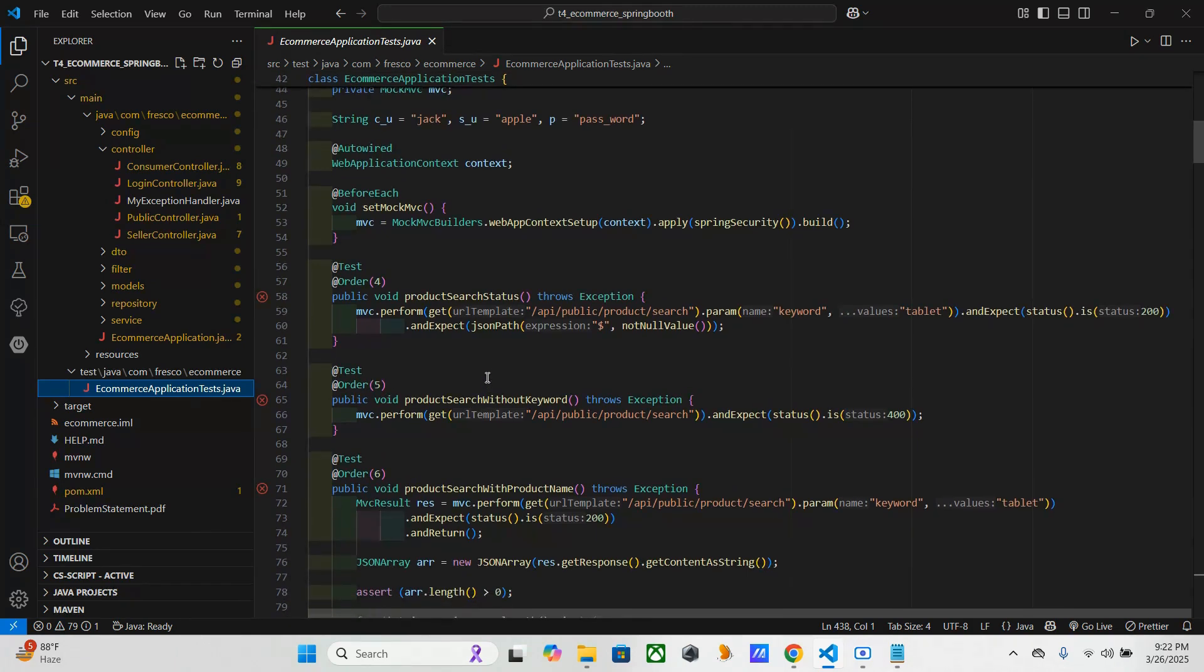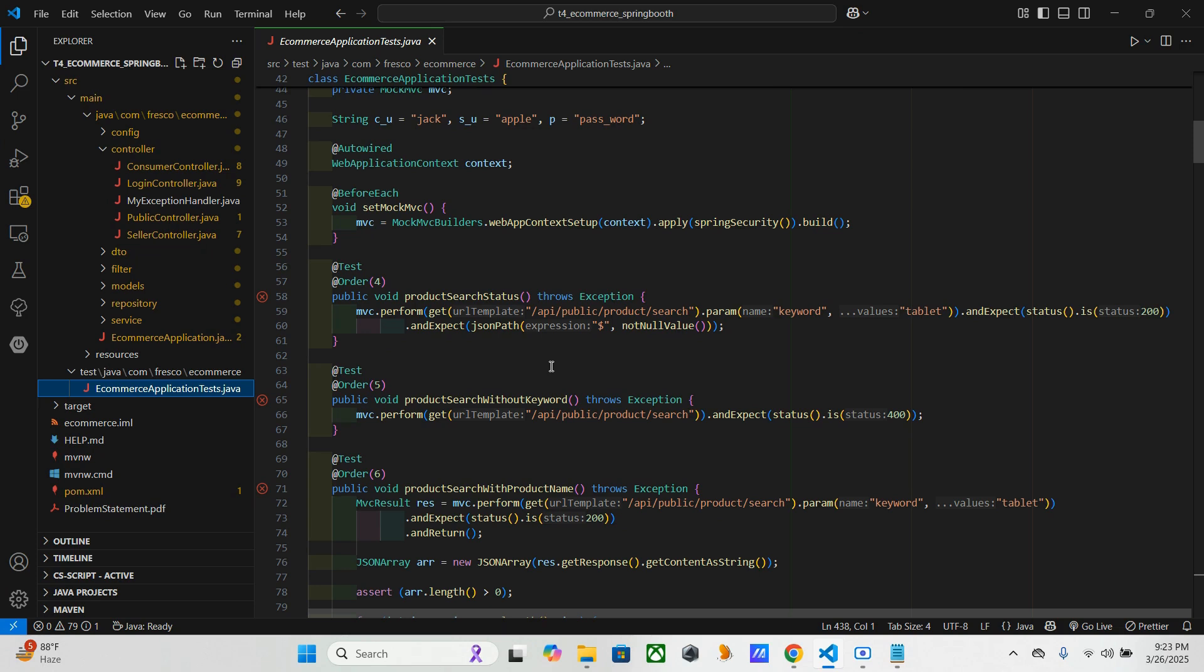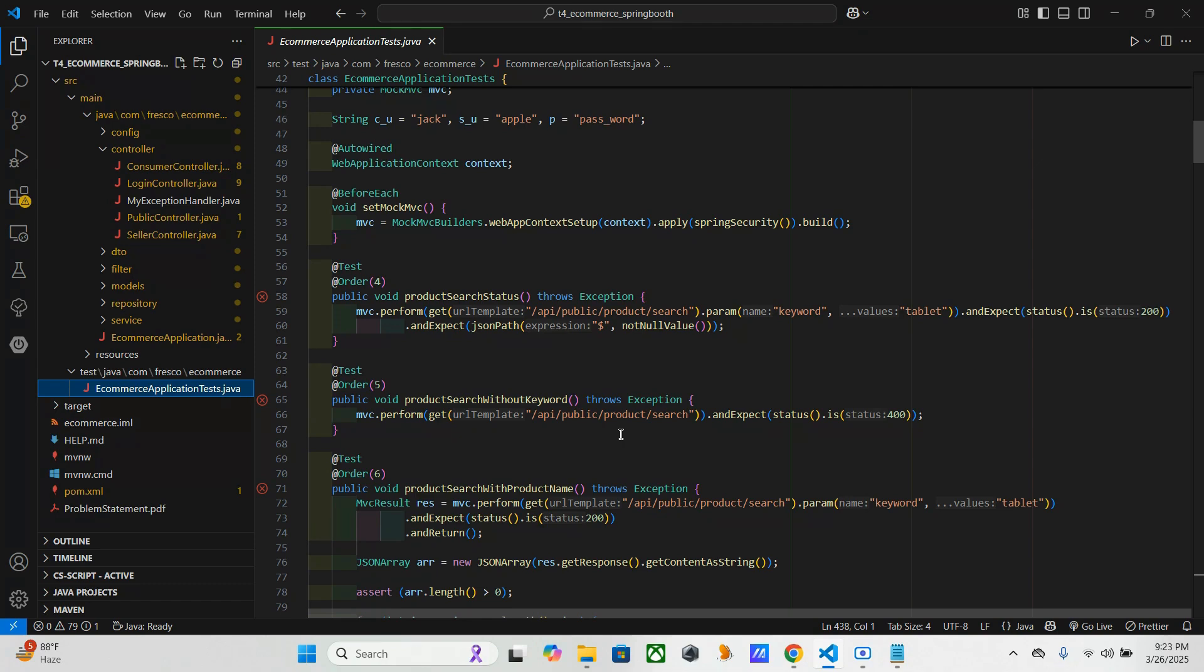This second one, product search without keyword - this one is used to ensure that if the keyword parameter is missing then we have to return 400 Bad Request. Let's say if the particular keyword is not there. If we are not giving any particular keyword then we have to return 400. Here also we are using GET method. That's why in that particular GET we have four test cases.